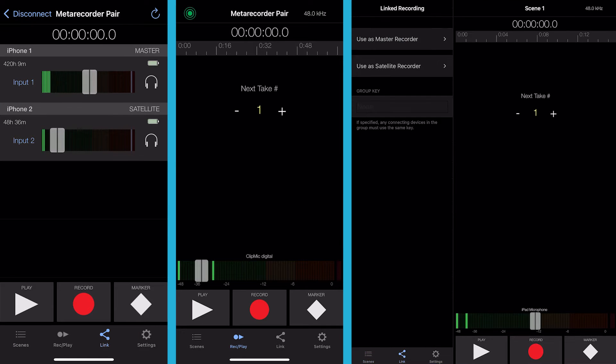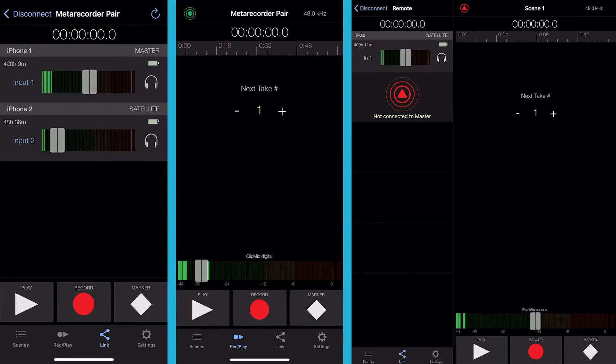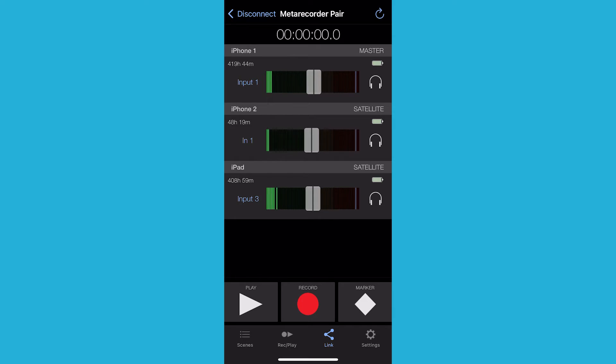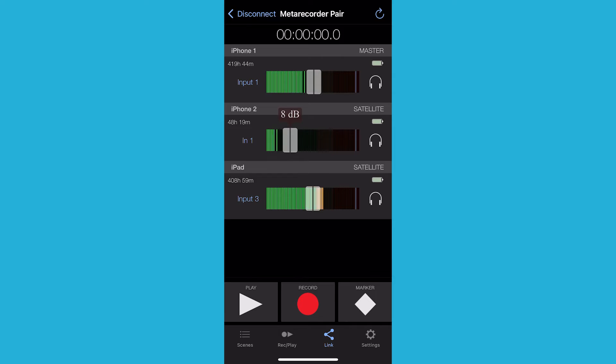Repeat for each additional iOS device running the MetaRecorder app. Once you have set up all the devices and placed each ClipMic where it needs to go, you are ready to record. Connecting a pair of wired headphones to your primary device will allow you to monitor each device's microphone audio without any potential audio feedback. Select the headphone icon next to each device to listen to the device's audio. Remember to keep your device's mic level in the green — if they are consistently going in the red, lower the mic volume down.